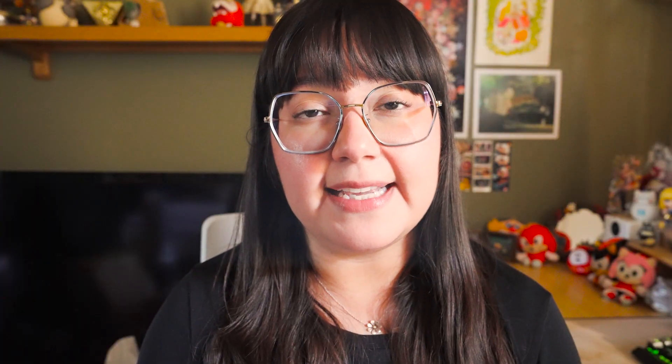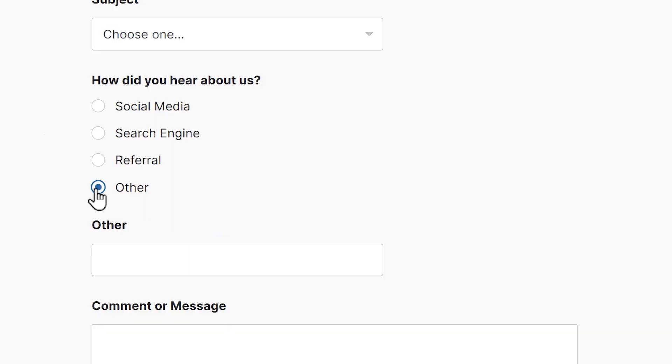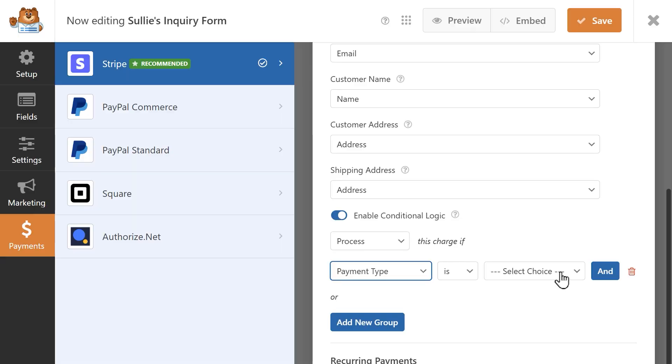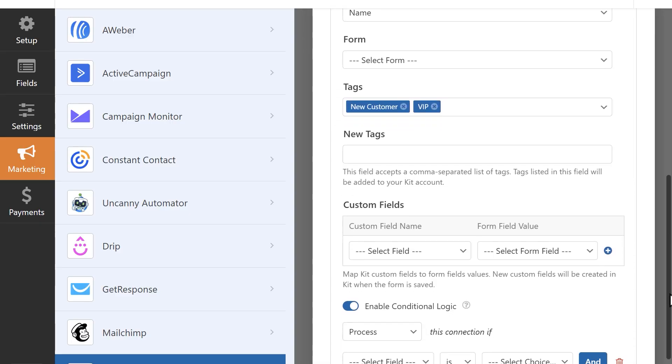A huge difference between WPForms Lite and Pro is having access to conditional logic. Conditional logic allows you to show or hide a field in your form depending on a user's input. For example, if you have a question like 'how did you hear about us' and you give the user an option to select 'other', then you can have a text field appear where the user can manually write in their answer. You can also use conditional logic to process payments only if certain conditions are met, filter survey questions according to demographic questions, and get more control over when marketing integrations should be triggered. With WPForms Pro, you can hide form fields that aren't immediately needed and reveal them when necessary, so your customers won't have to deal with forms cluttered with fields that don't apply to them.